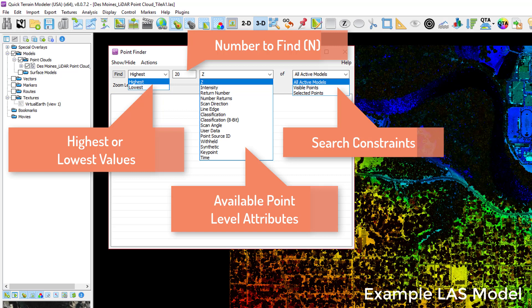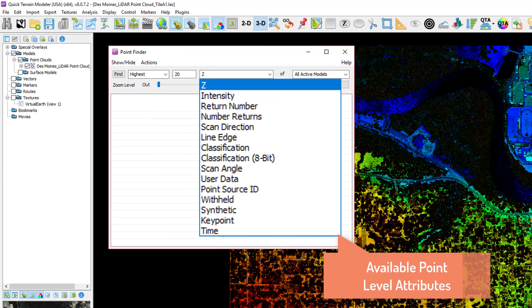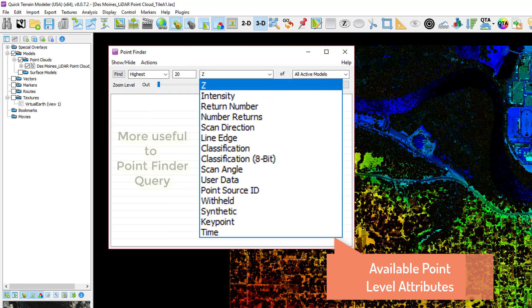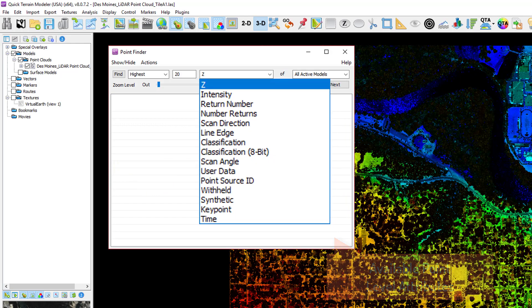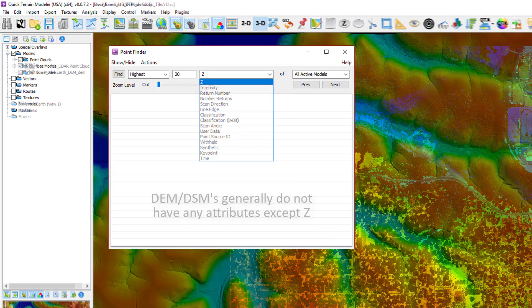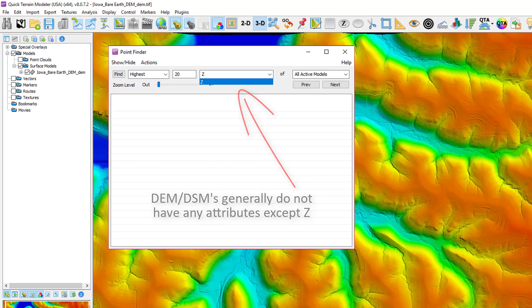A few things to note when using the Point Finder window. LES files are fairly standardized. However, different files may have different attributes. Nevertheless, available attributes for the query will appear in the pull-down menu. Also, some attributes may have too many points with the same value to be particularly useful when using the Point Finder. Elevation models and surface models generally do not have attributes except for the Z-axis.